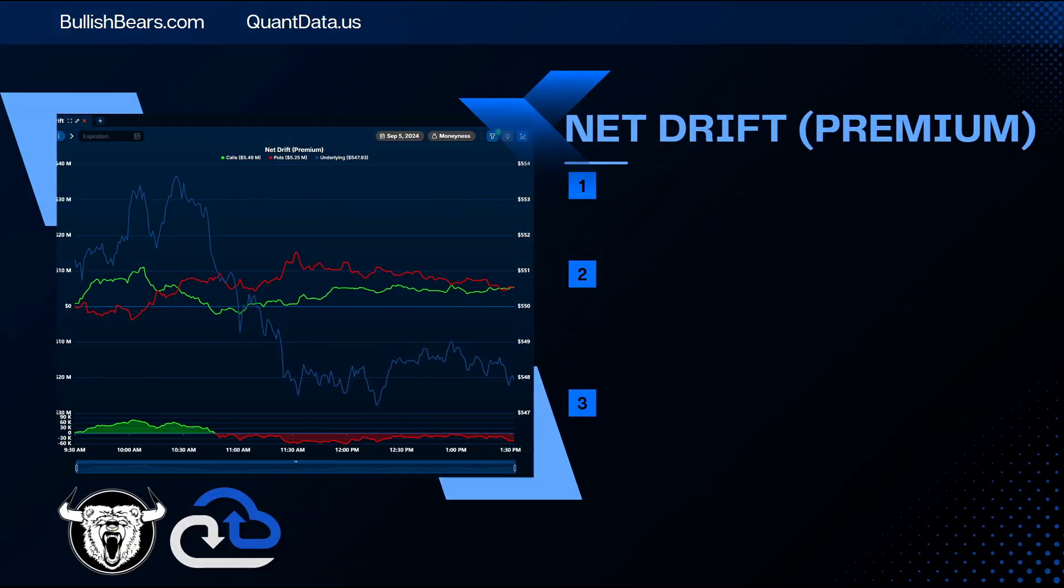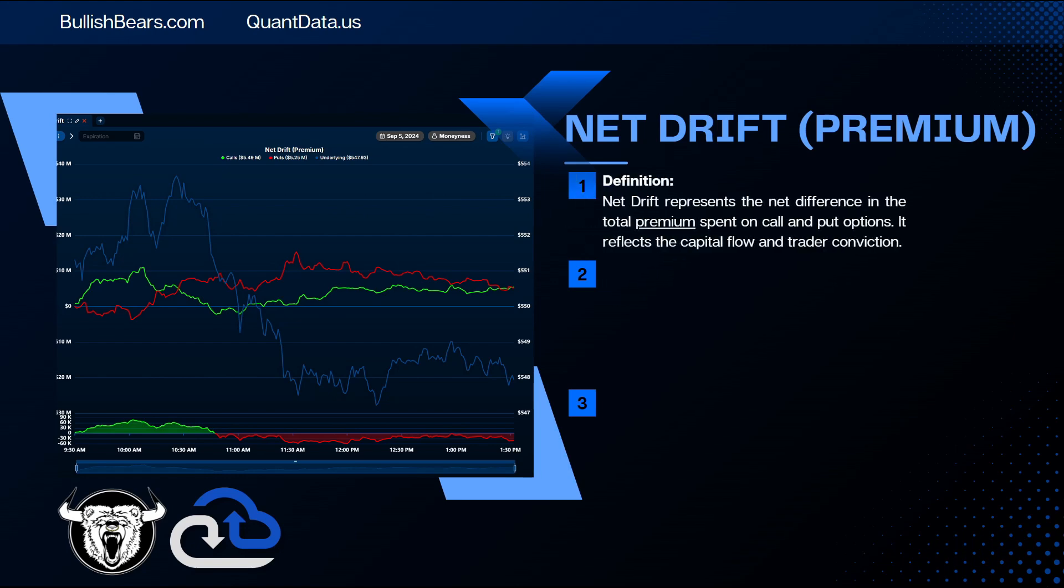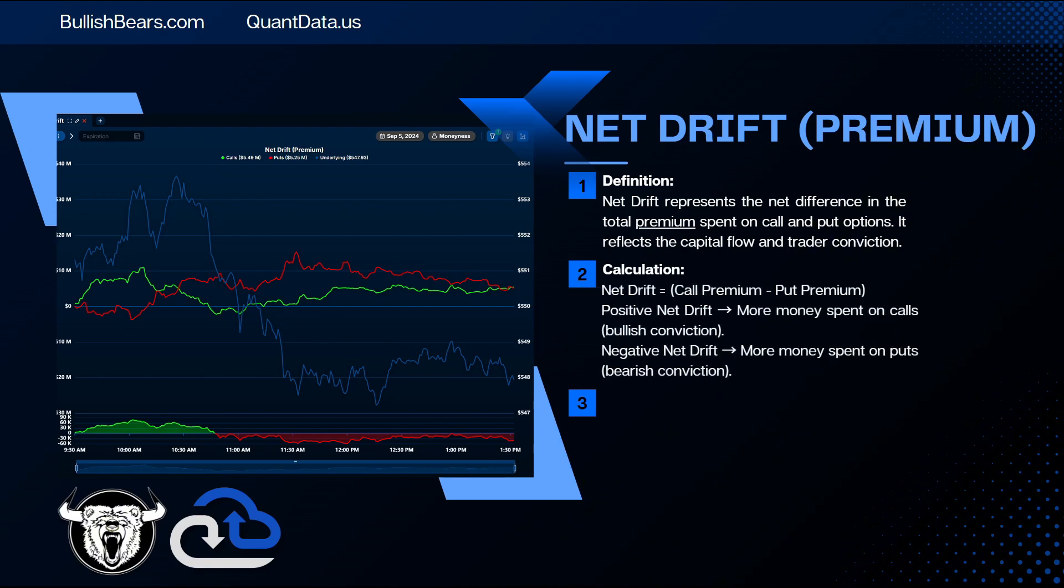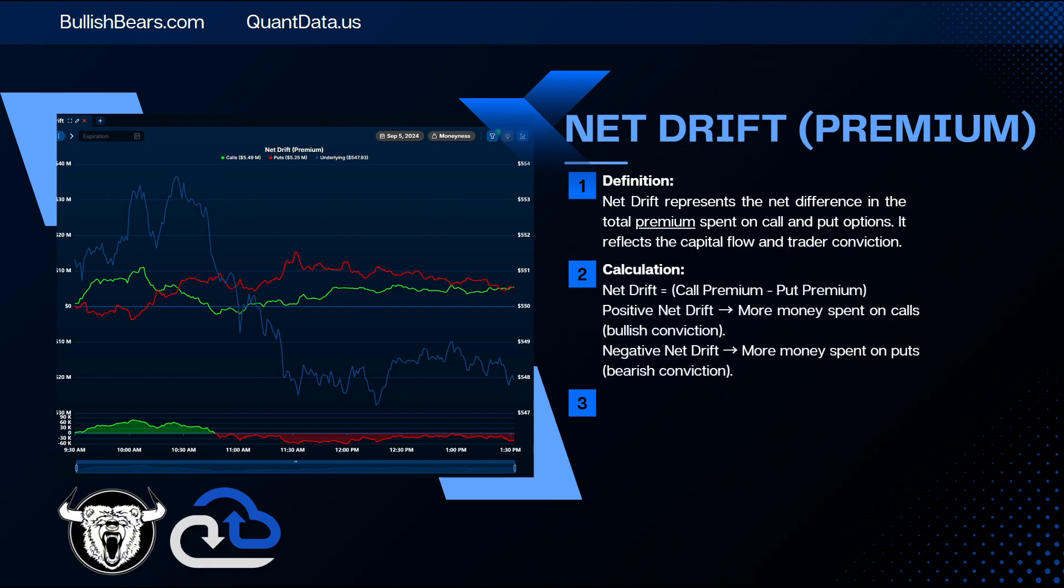So now that we understand net flow, what is the net drift premium? The net drift represents the net difference in the total premium spent on call and put options, and it reflects the capital flow and trader conviction. How is the net drift calculated? The net drift is the call premium minus the put premium. A positive net drift means there is more money spent on calls, giving us a bullish conviction. And a negative net drift means there is more money spent on puts, giving us a bearish conviction.